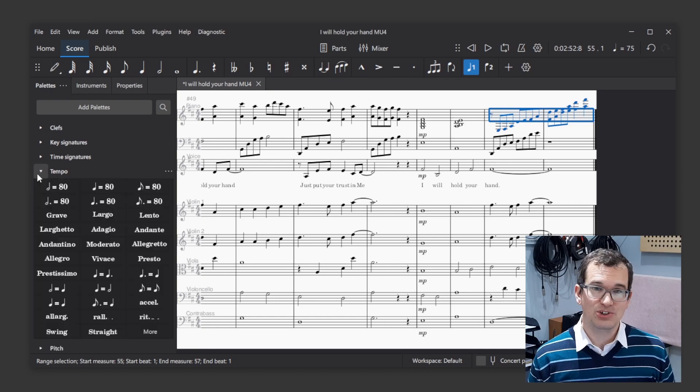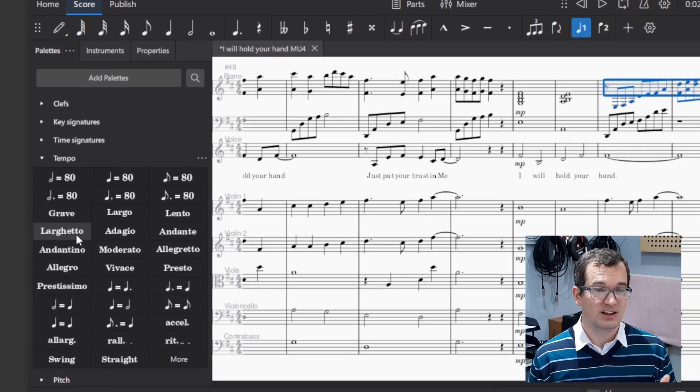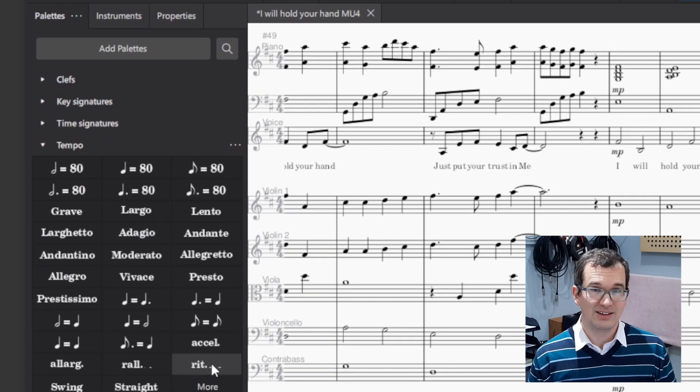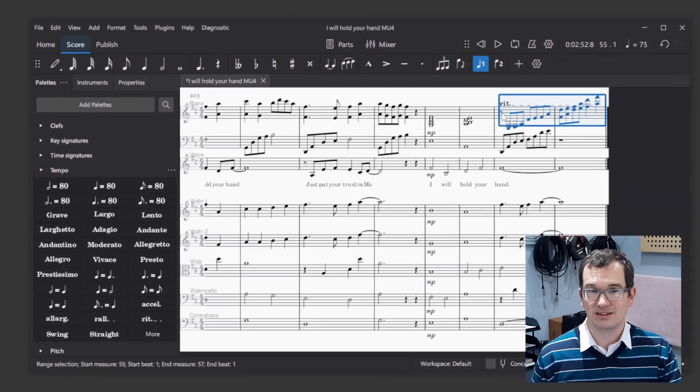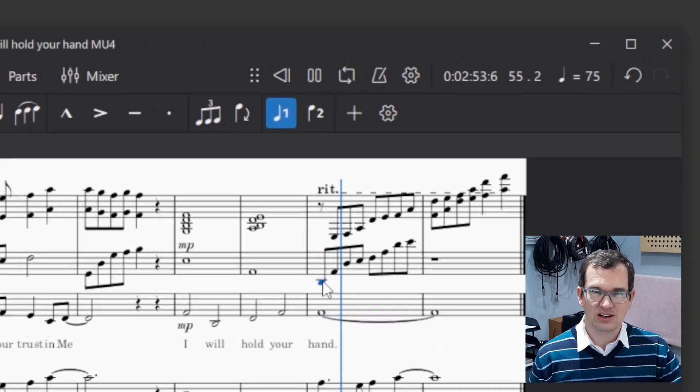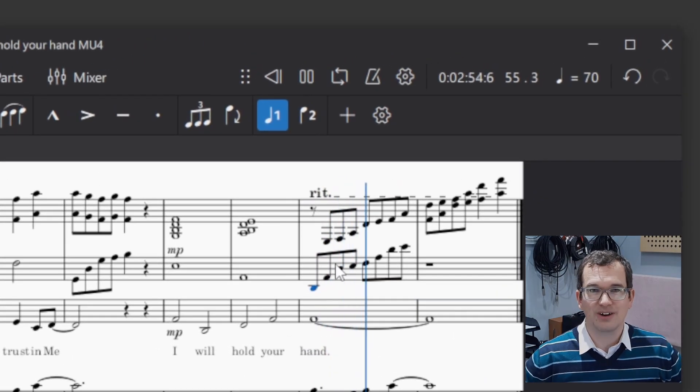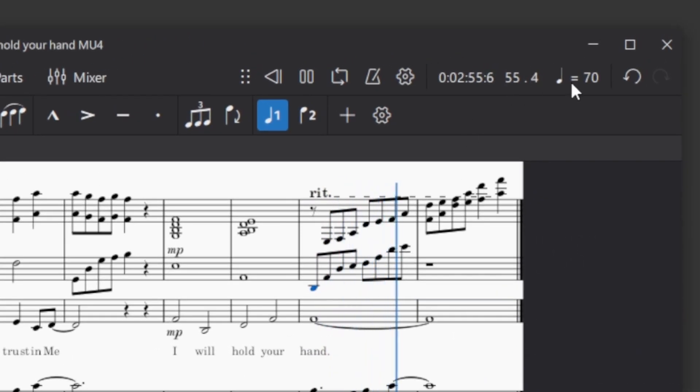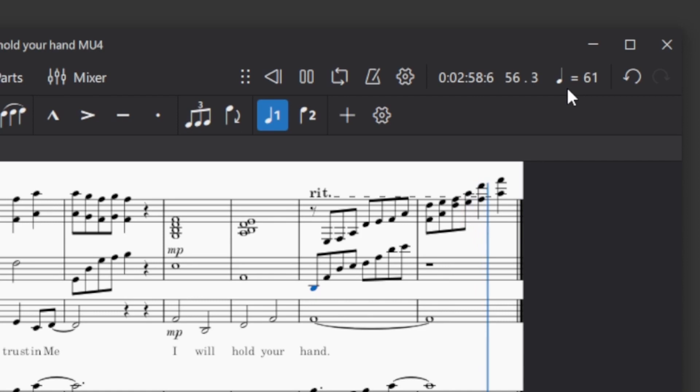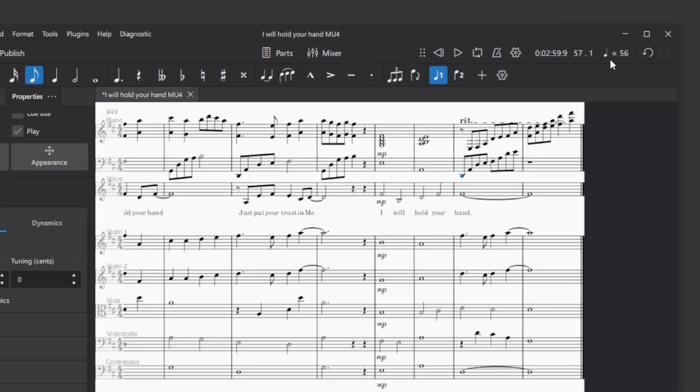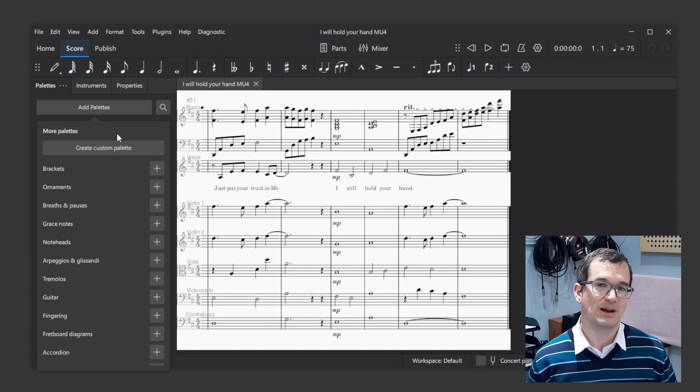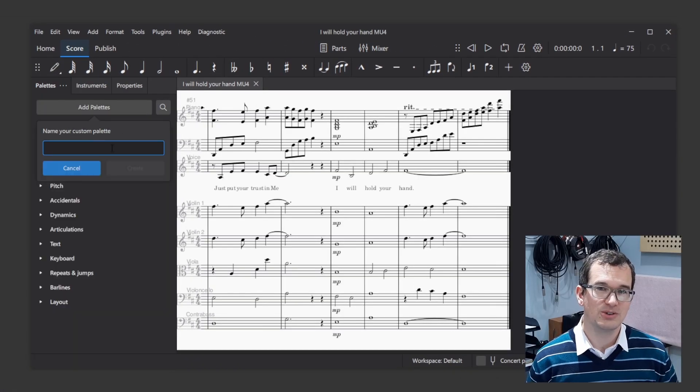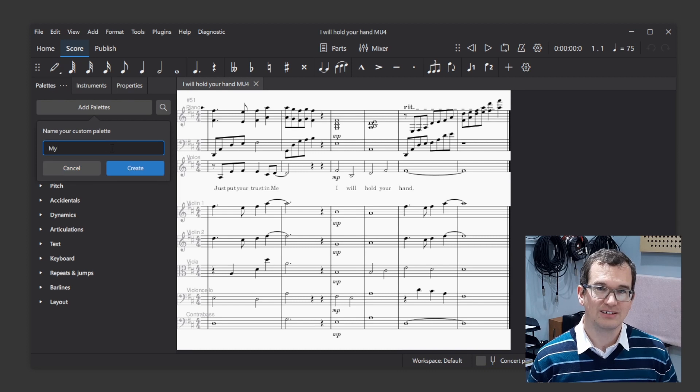Now, gradual tempo changes like RIT, Accelerando and Ralentando are included in the palette. You might need to click on the more button to find them. I would advise adding these to a custom palette if you're going to use them regularly.